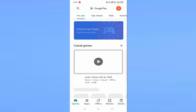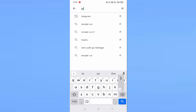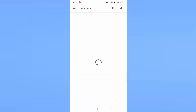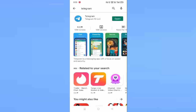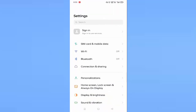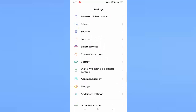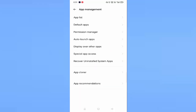First of all, you need to open your Play Store and search for Telegram. If it is not updated, just click on update, then go back. Just tap on Settings and scroll down a little bit. In this you will find App Management — just tap on this. Here you can see App List, just tap on App List.